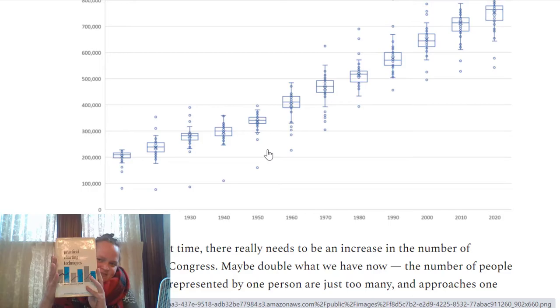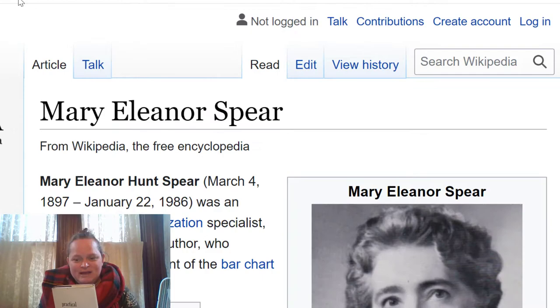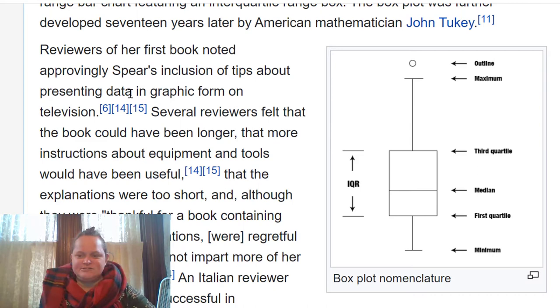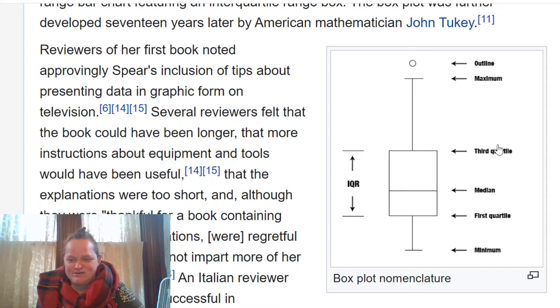The reason I bring up the box plot is because just yesterday I received this book — it's used, it's from 1969. Practical Charting Techniques by Mary Eleanor Spear. She is known for inventing or developing the box plot, which I just showed you.